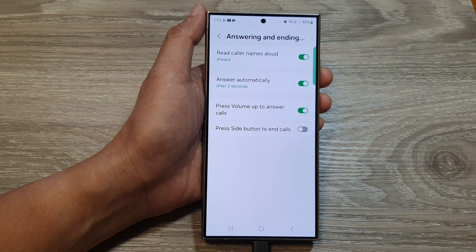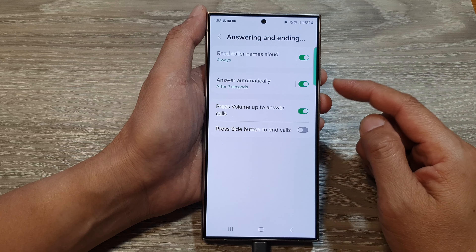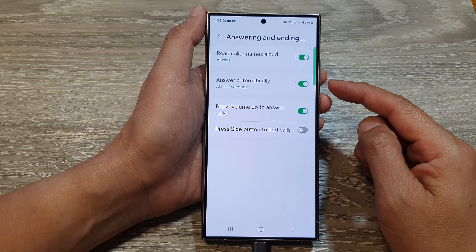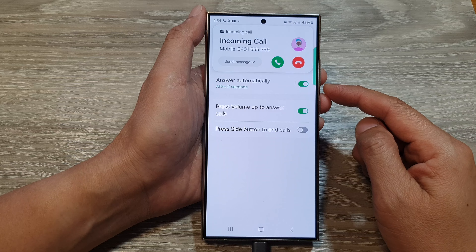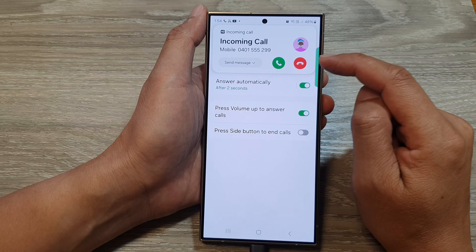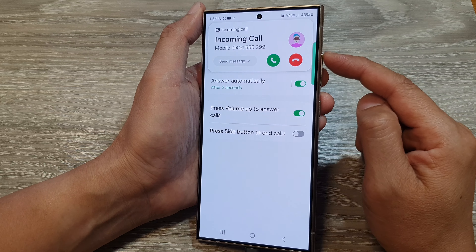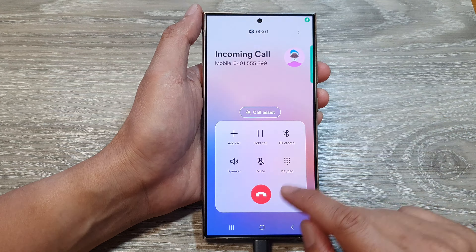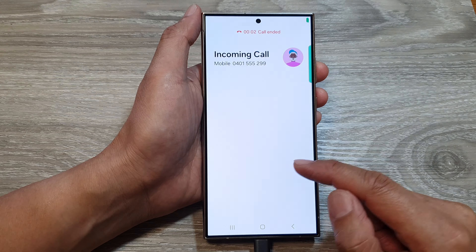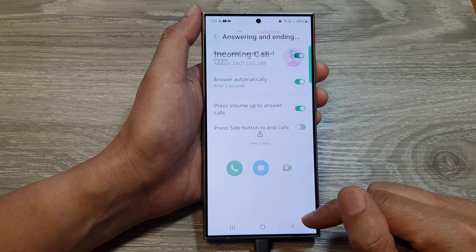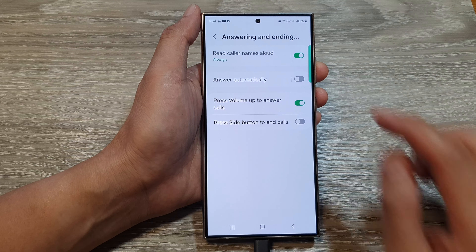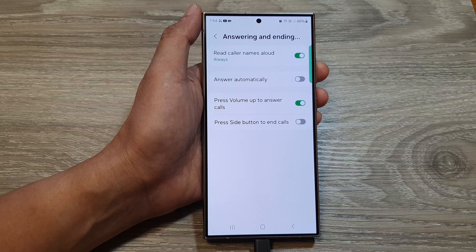So here I'm going to send myself a call. If I want to answer the call, I can press on the volume up key. I have automatic answering on, so I'm going to turn off automatic answering so that it doesn't automatically pick up the call.